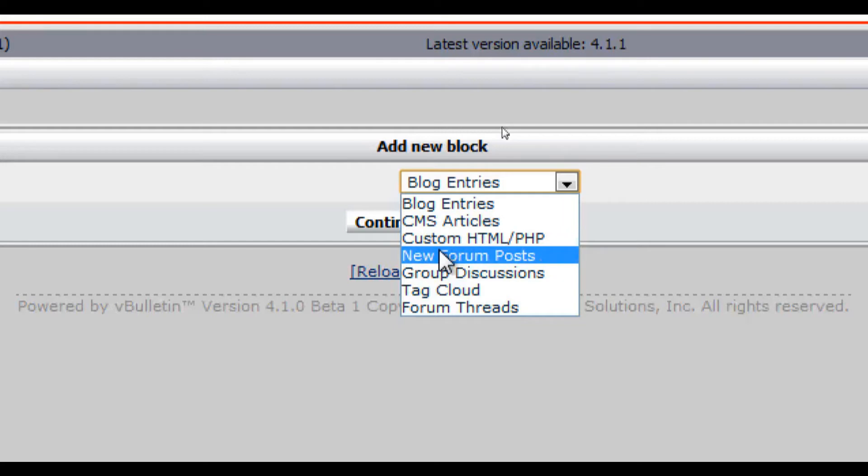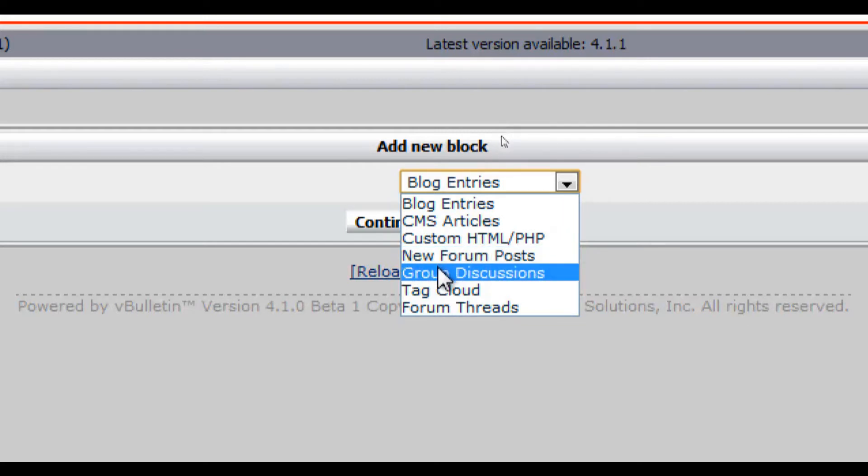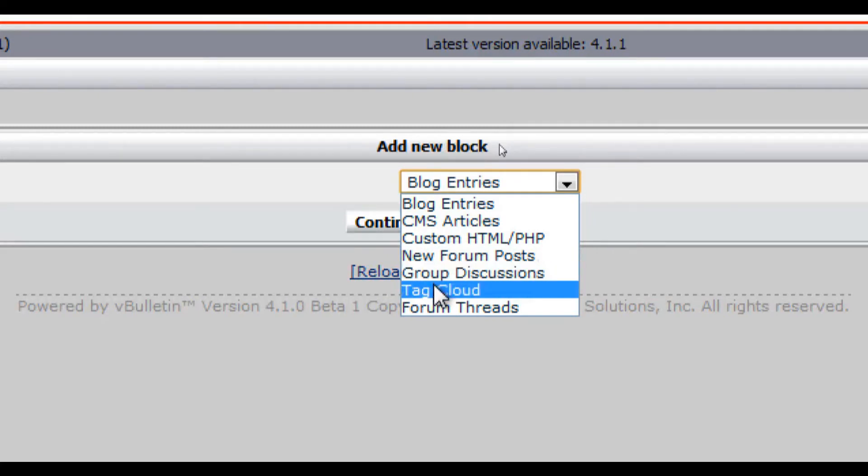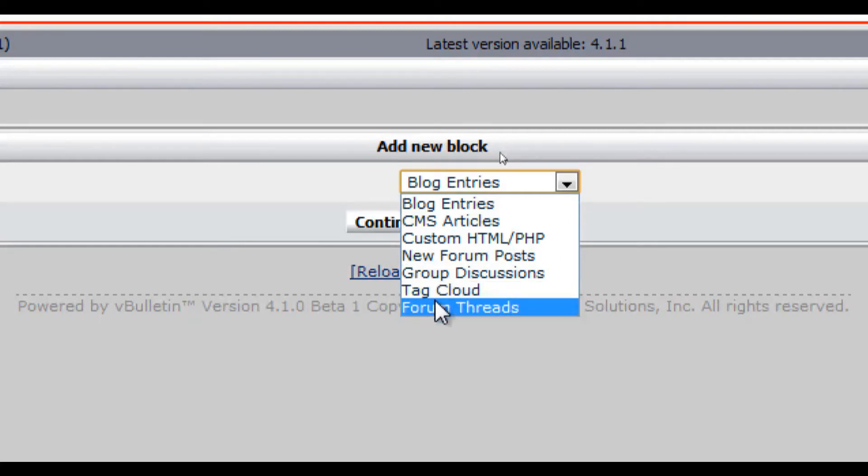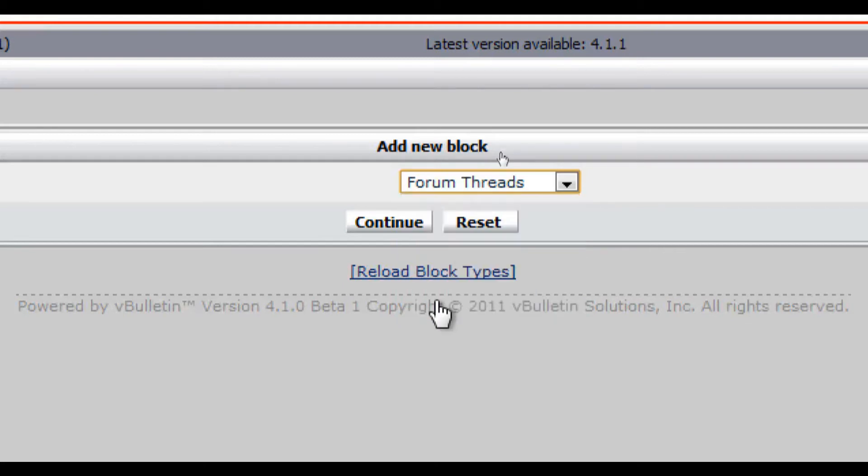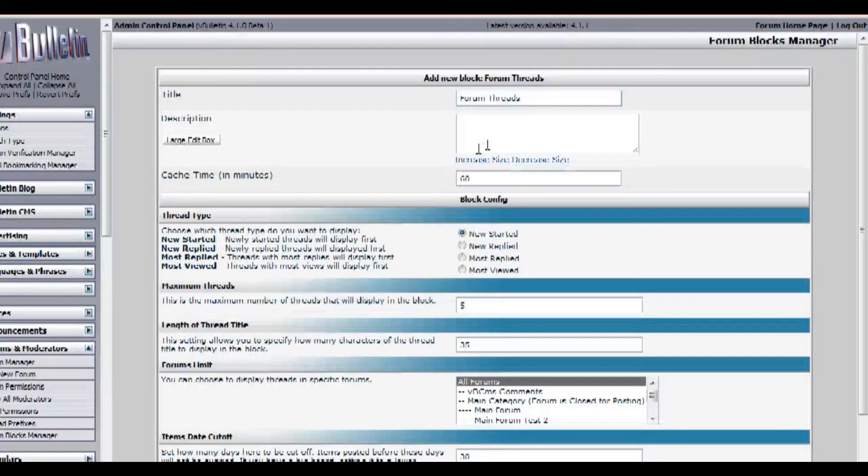New forum post shows the latest forum post, group discussions show the latest group discussions, tag cloud shows the most utilized tags in the forums, forum threads shows the latest forum threads. I'll just choose forum threads for now and click continue.